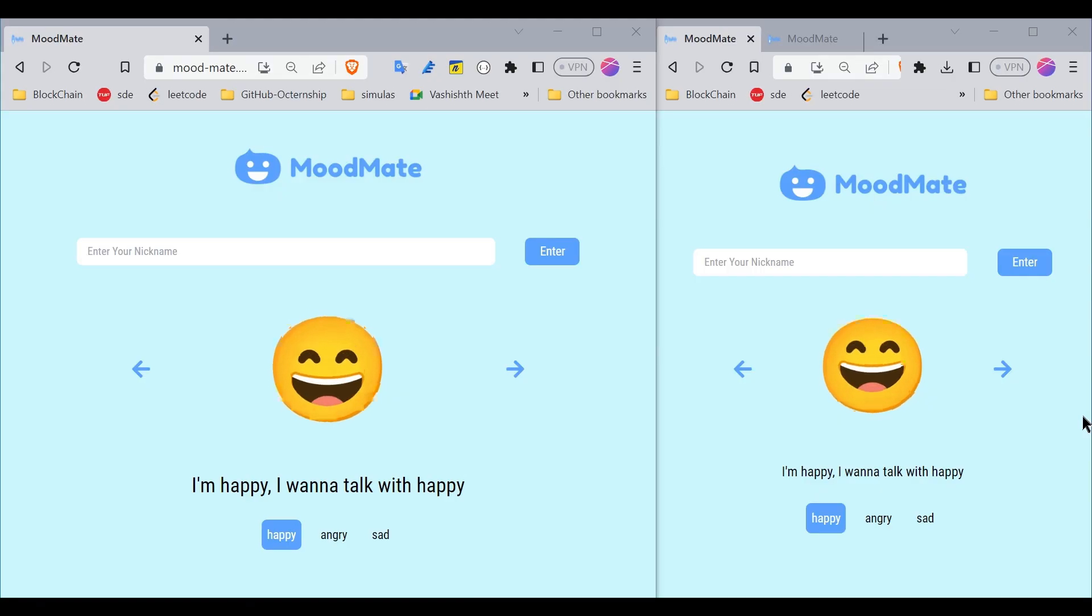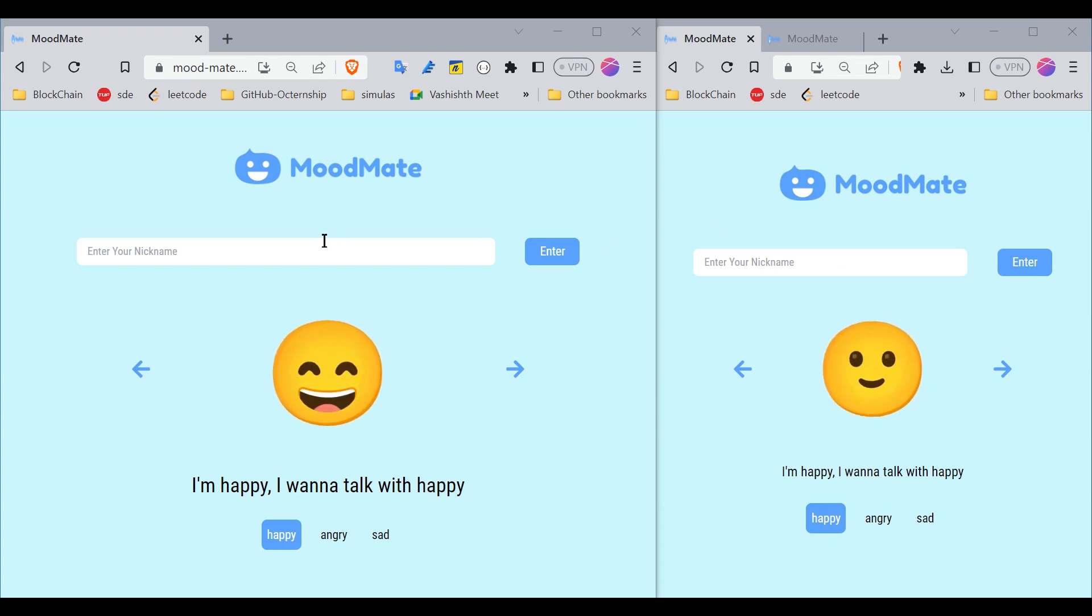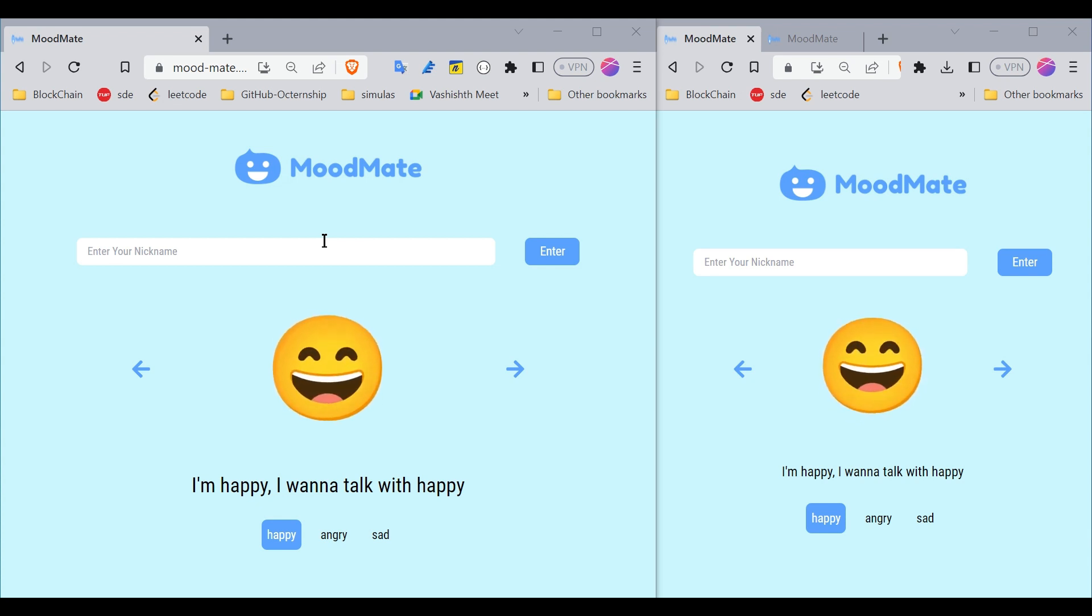Hey everyone, in this video I'm going to talk about the project we built this weekend called MoodMate. MoodMate is an anonymous chat application where two persons can chat with each other without sharing their identity.